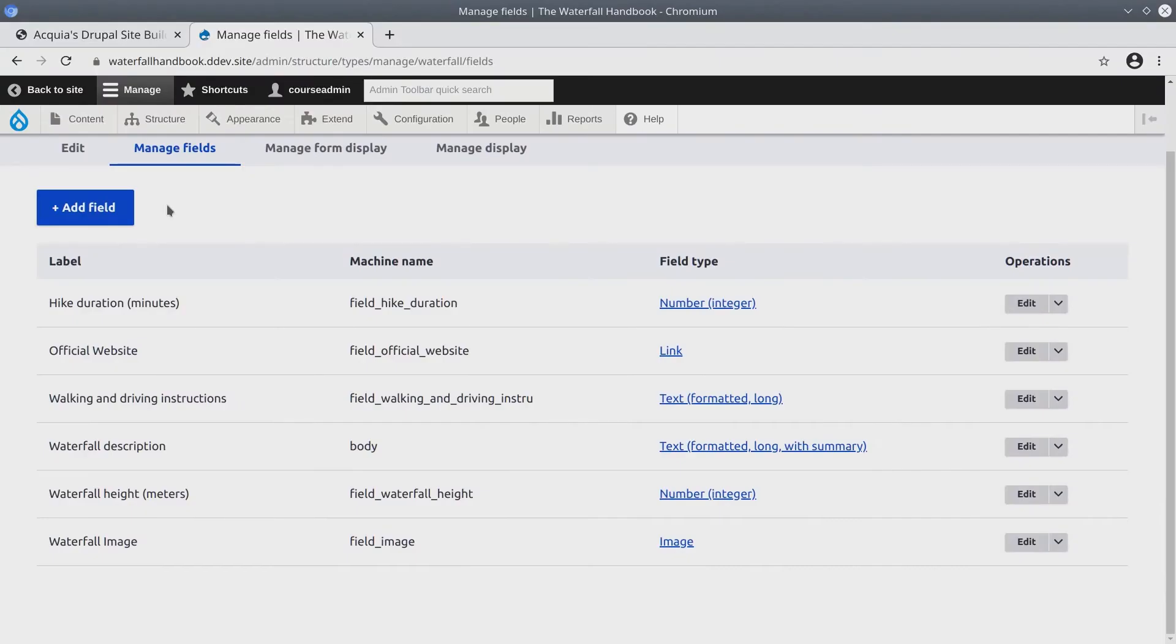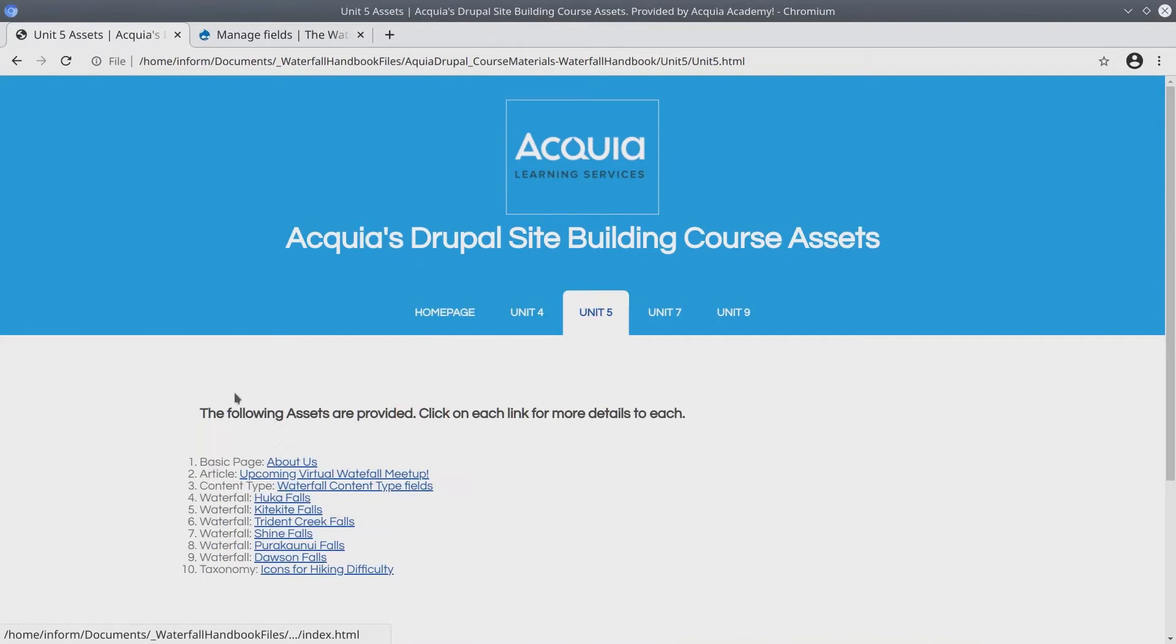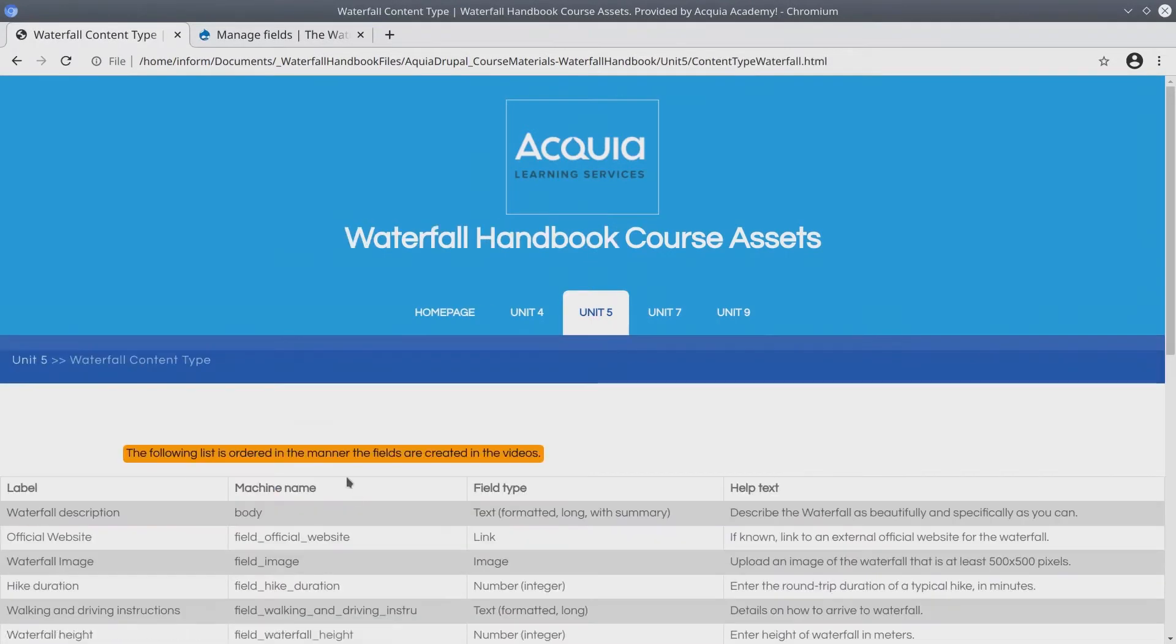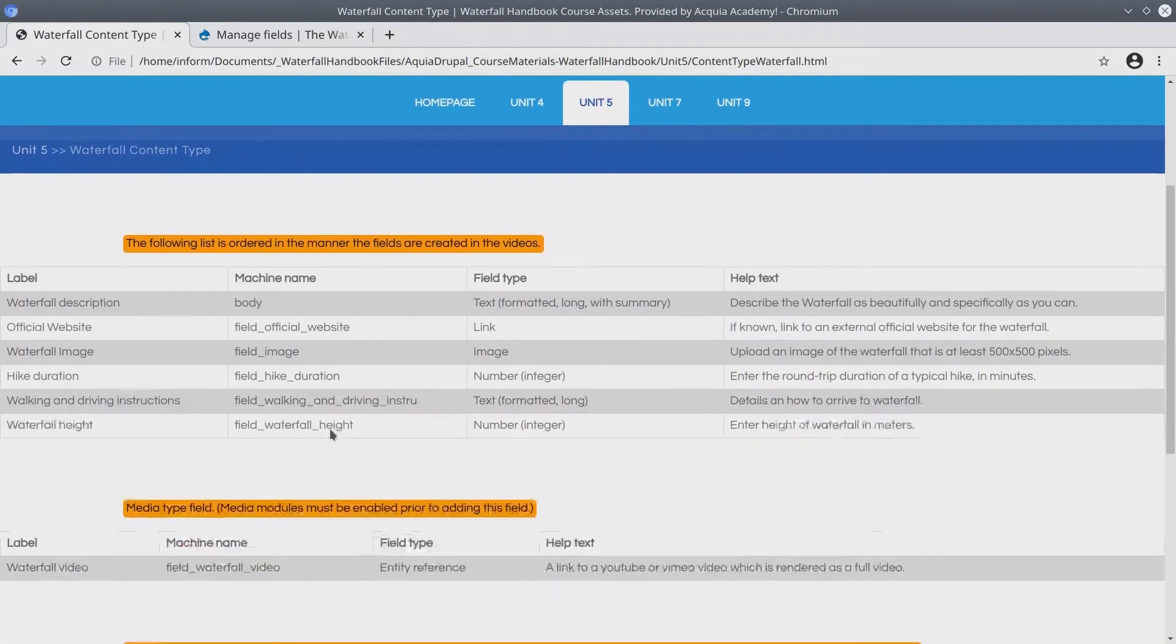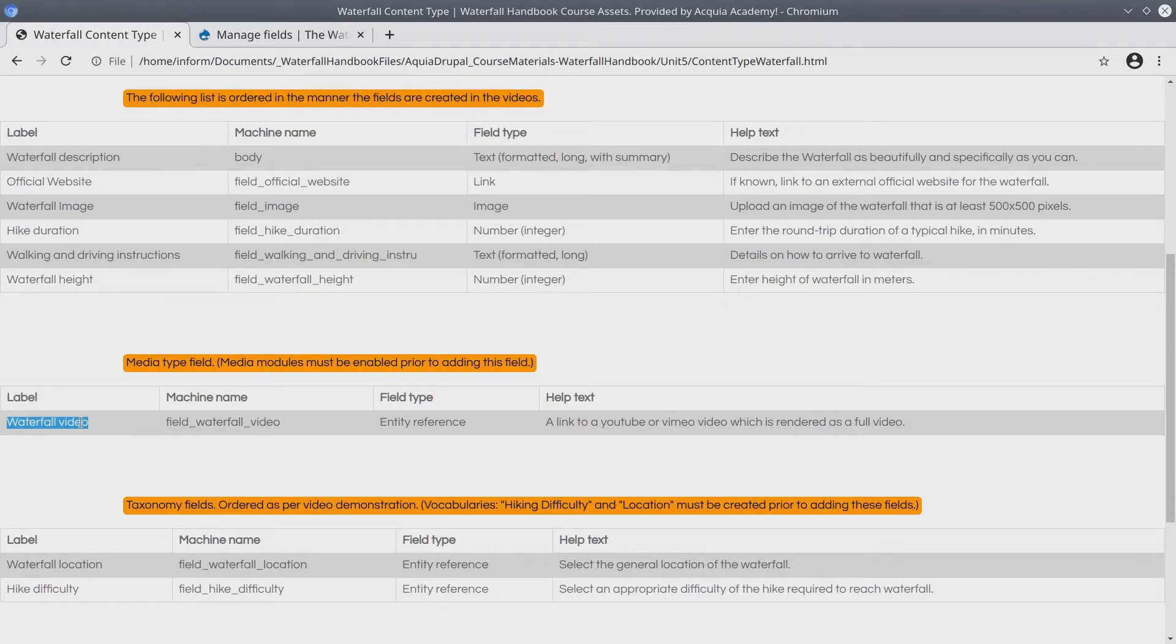To determine which field we need to add, let's go back to the asset directory under unit 5 again. This time refer to the content type waterfall content type fields. If you scroll down a bit, you'll see that the waterfall video is the field that we're adding right now.